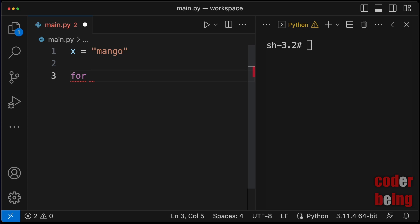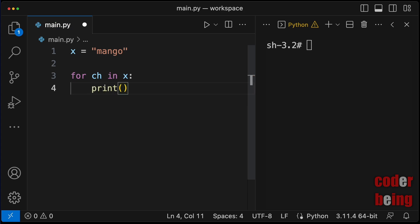Write a for loop to iterate over each character in the given string x. Inside the for loop body, write a print statement to print the character to output.